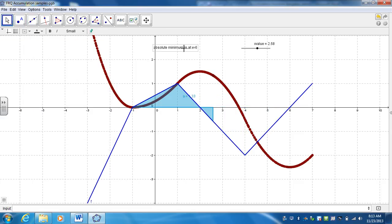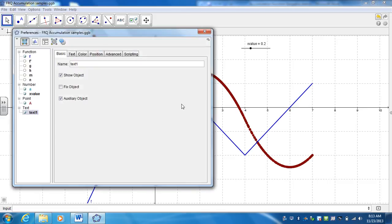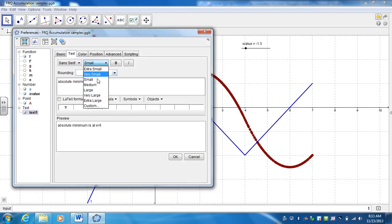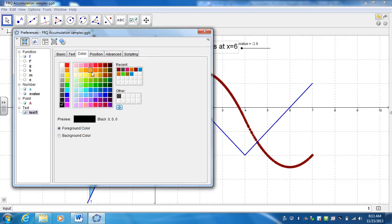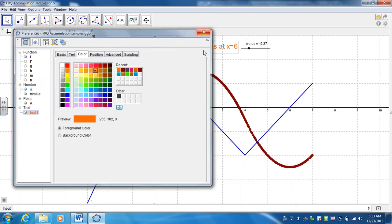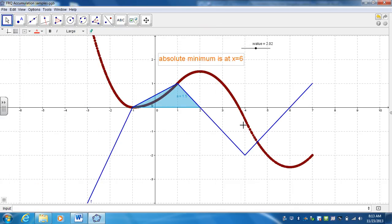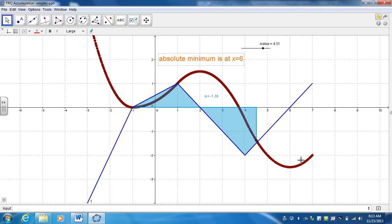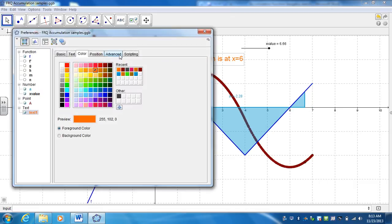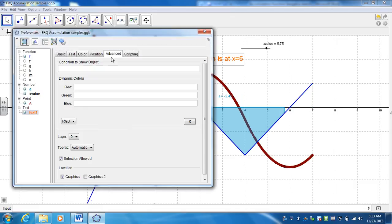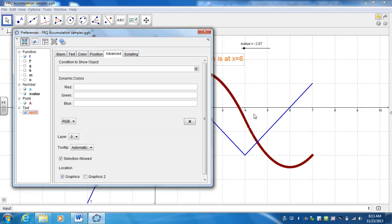Now by default it's kind of small, so if you right click on this, make it a little bit bigger, change the color of it. Now you only want this to show up really to highlight when it gets close to 6. So what you want to do is go ahead and right click again. And if you go to advanced, the condition to show the objects, basically what you type in here will determine whether this is shown or not.